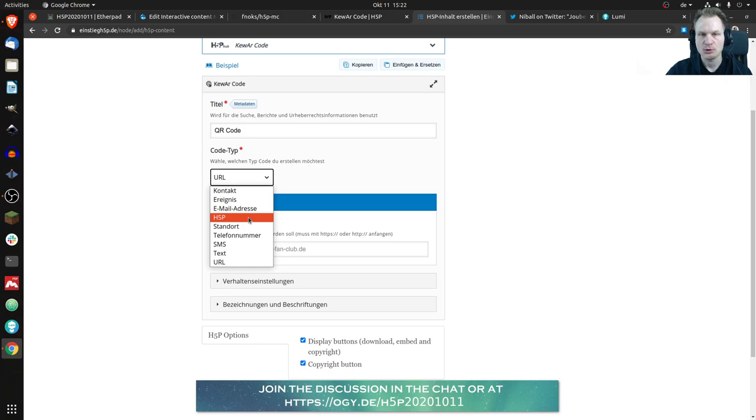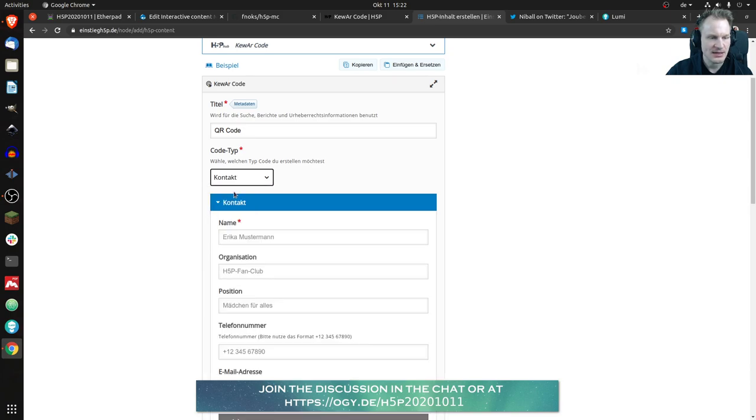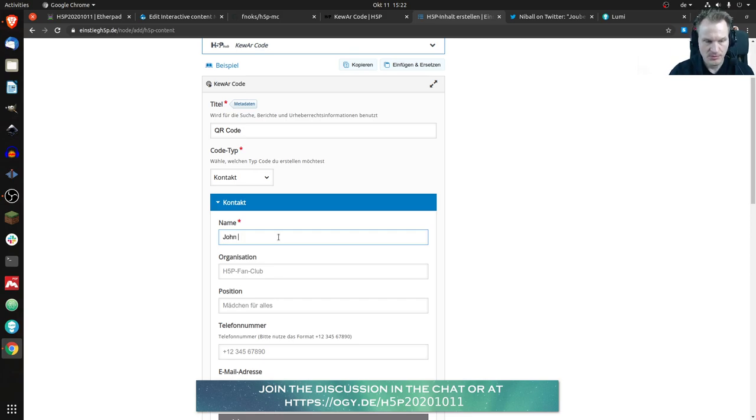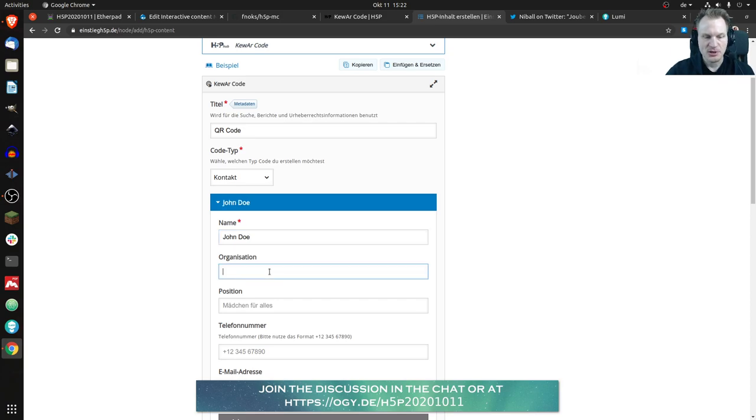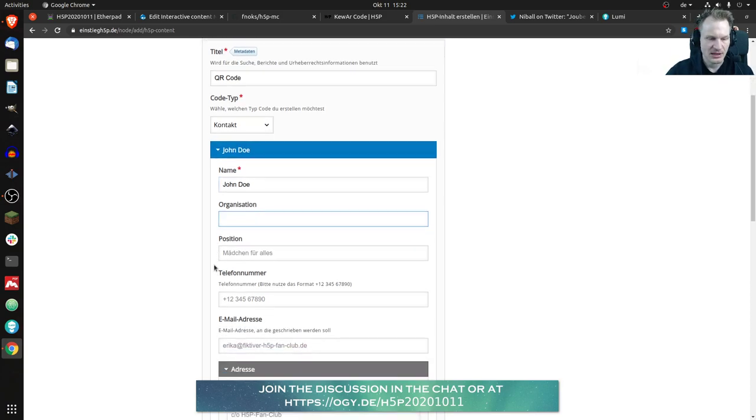Which you can create with H5P. I'll do that maybe, I'll show you. Let's say like use contact. So you can add whatever you like, at least you'll have to add a name. So I don't know, it could be John Doe, and could be an organization as we need, it would be H5P fan club.